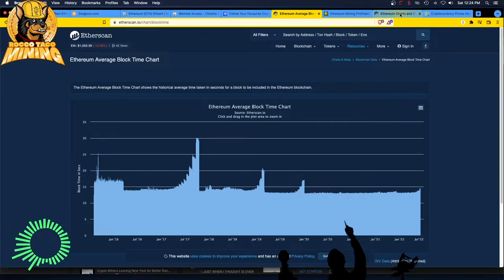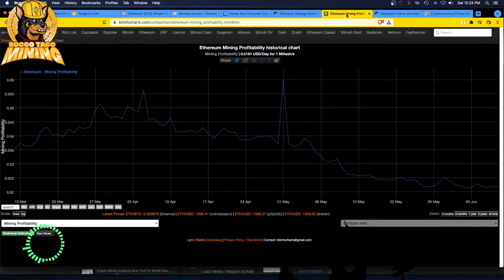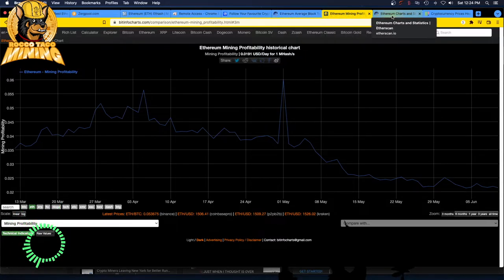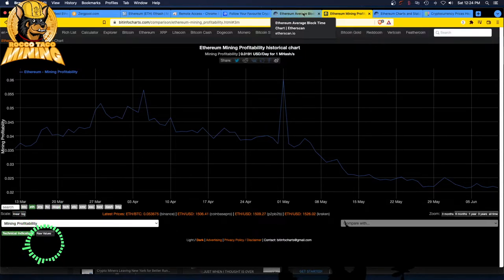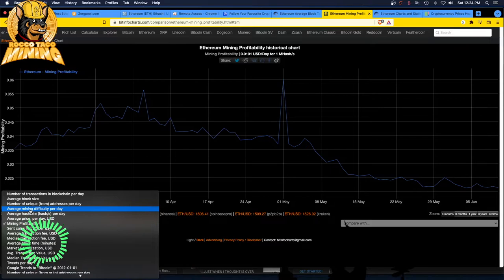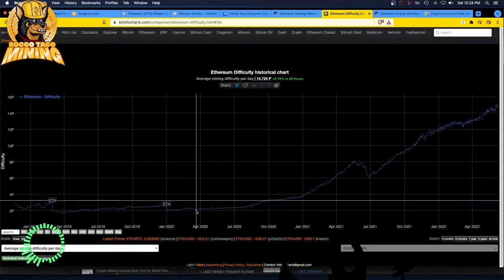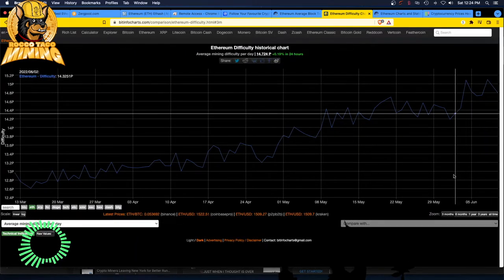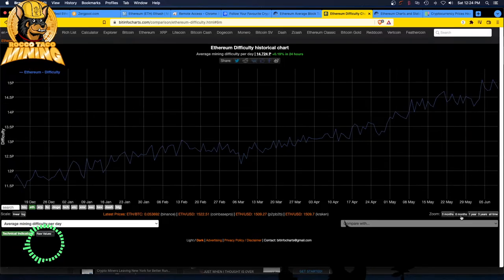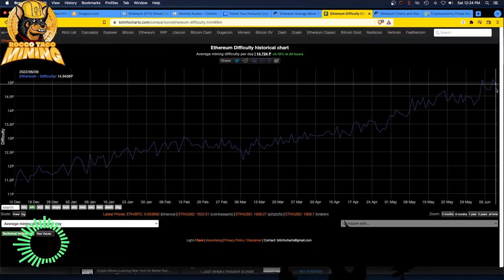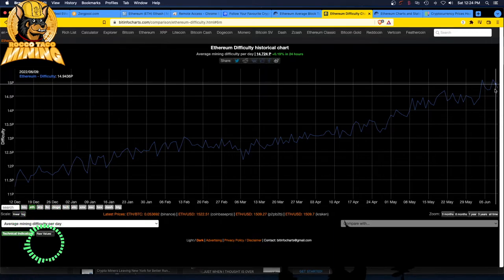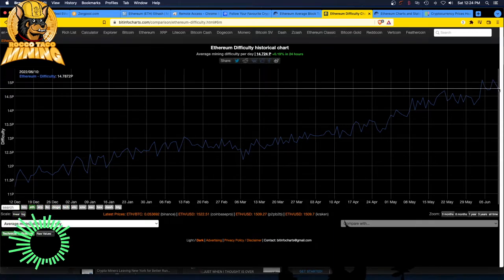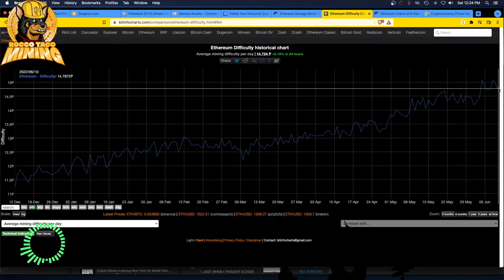Let's look at another chart. I always look at this difficulty thing as well. So I do the profitability, I do the block size, and I do the difficulty per day, the average. So that's weird, the difficulty dropped. But the block size increased, the block time increased. And of course, the price has dropped.